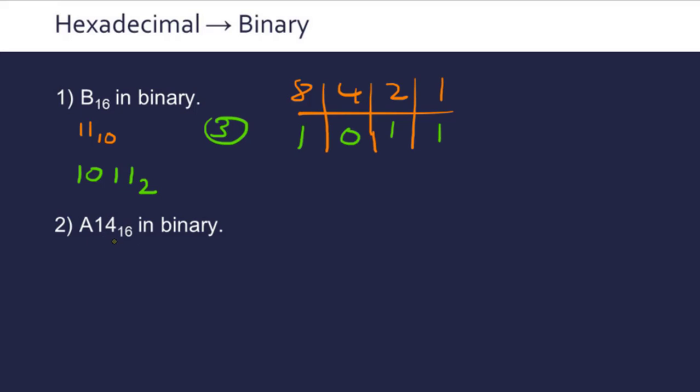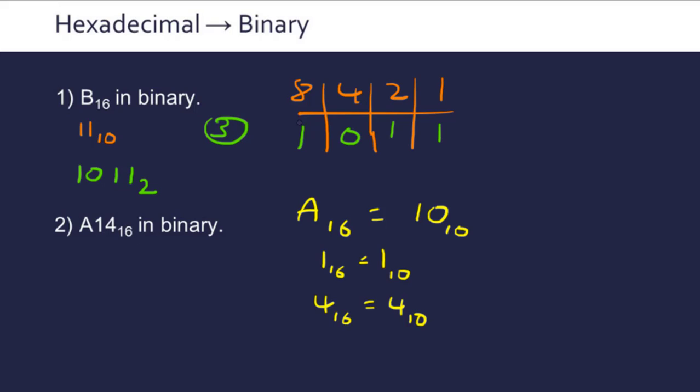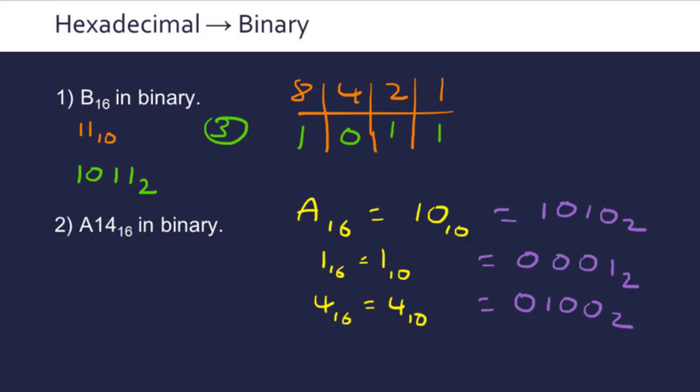Now we've got A14 in hexadecimal. We can isolate each one, so A in base 16 is 10 in base 10, then 1 is just 1, and 4 is 4. We need to put each of these into binary. 8 plus 2 gives us 10, so this is 1010 in binary. This is 0001 in binary, and 4 is 0100. It's so important that you leave in the leading zeros because they're nibbles, and we're dealing with them in units of 4.